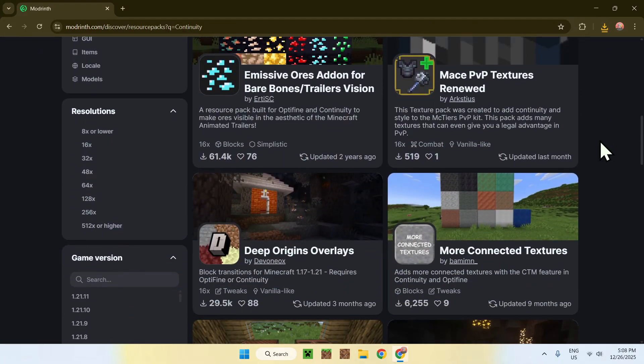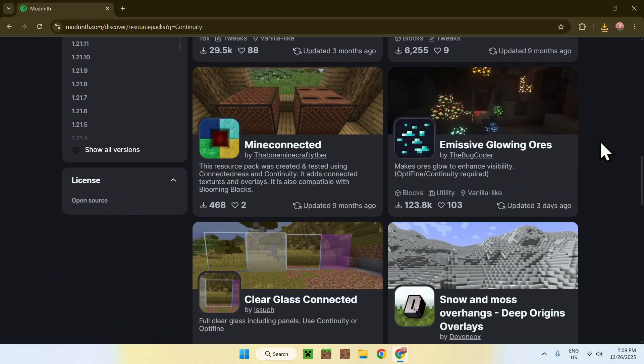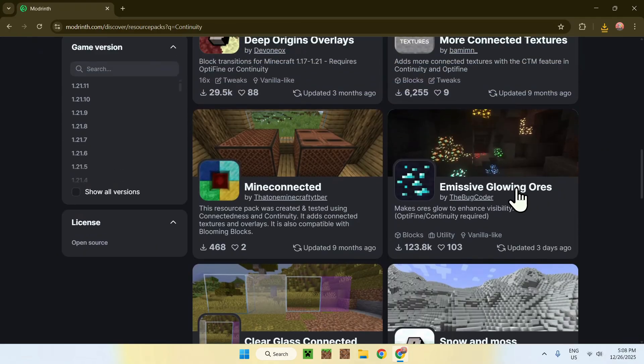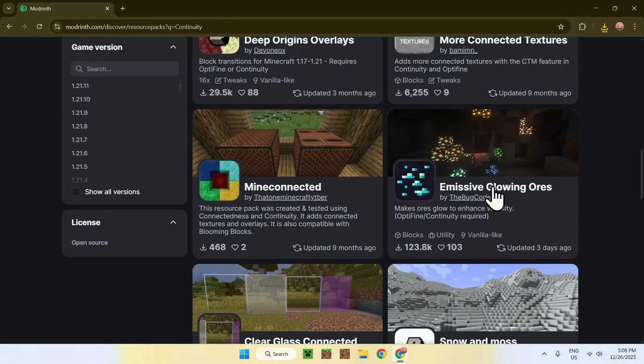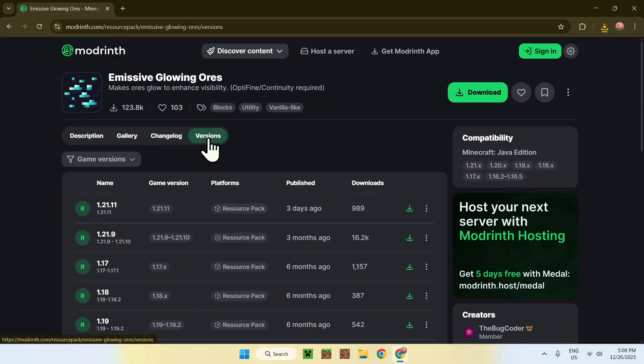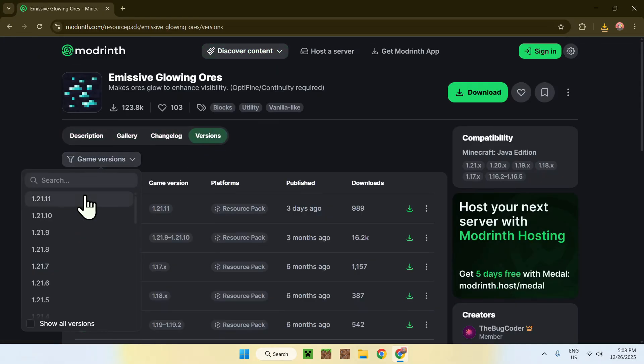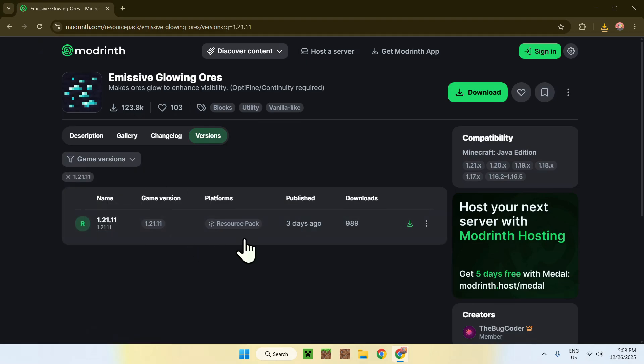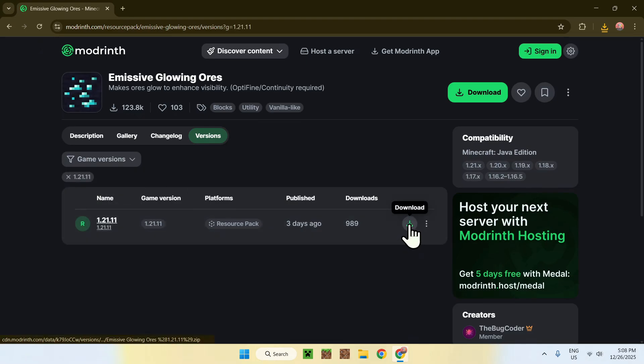If you have your own, of course, you can use your own. This is some examples here. So, I'm going to get immersive glowing ores, for example. So, we just click on the name here, and then we go to versions, and go to the latest file, or just game versions in 1.21.11. Here, it is a resource pack for 1.21.11, and you can click on download.